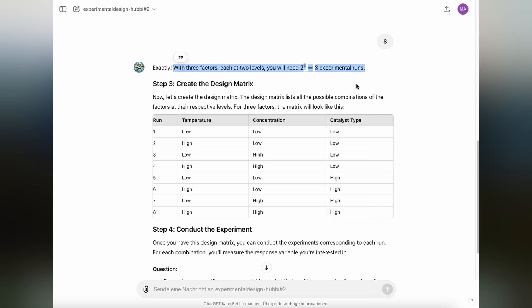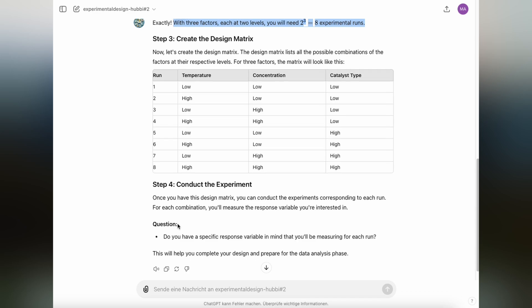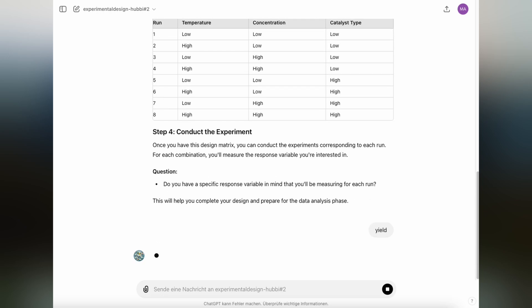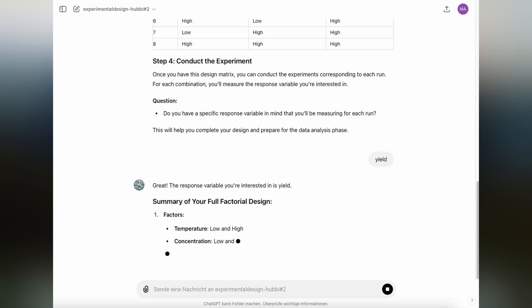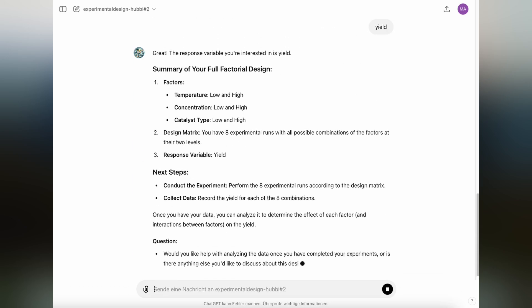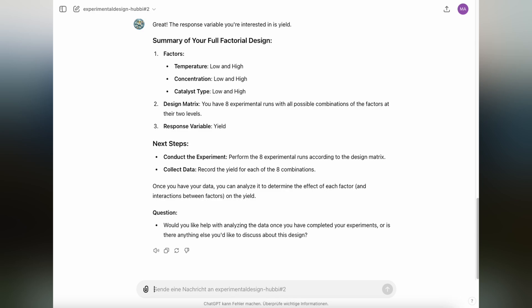And now in step three, GPT has created the eight runs that are required and is now asking for the response variable that we're interested in. And that's the yield. We can use the yield. Of course, you can use any other response variable that you would like. And that's how you can create a simple full factorial design with ChatGPT or with the GPT that I've created here.